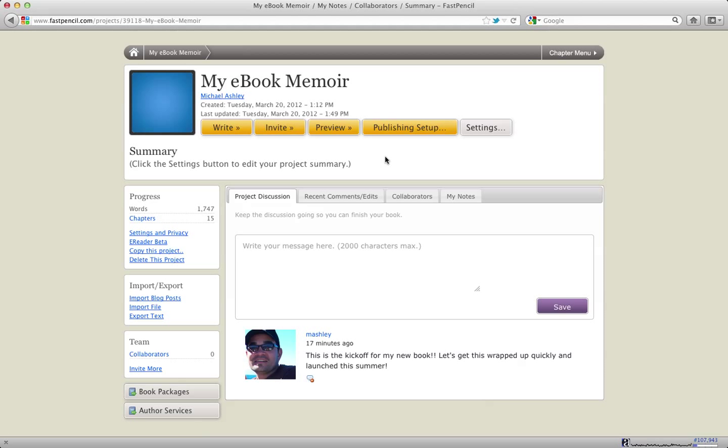But essentially, that's the magic of FastPencil. It's a way to quickly turn content, manuscripts, unformatted content into beautiful books that are ready for printing and print on demand. So the PDFs that are created from these books by our system are actually print ready.